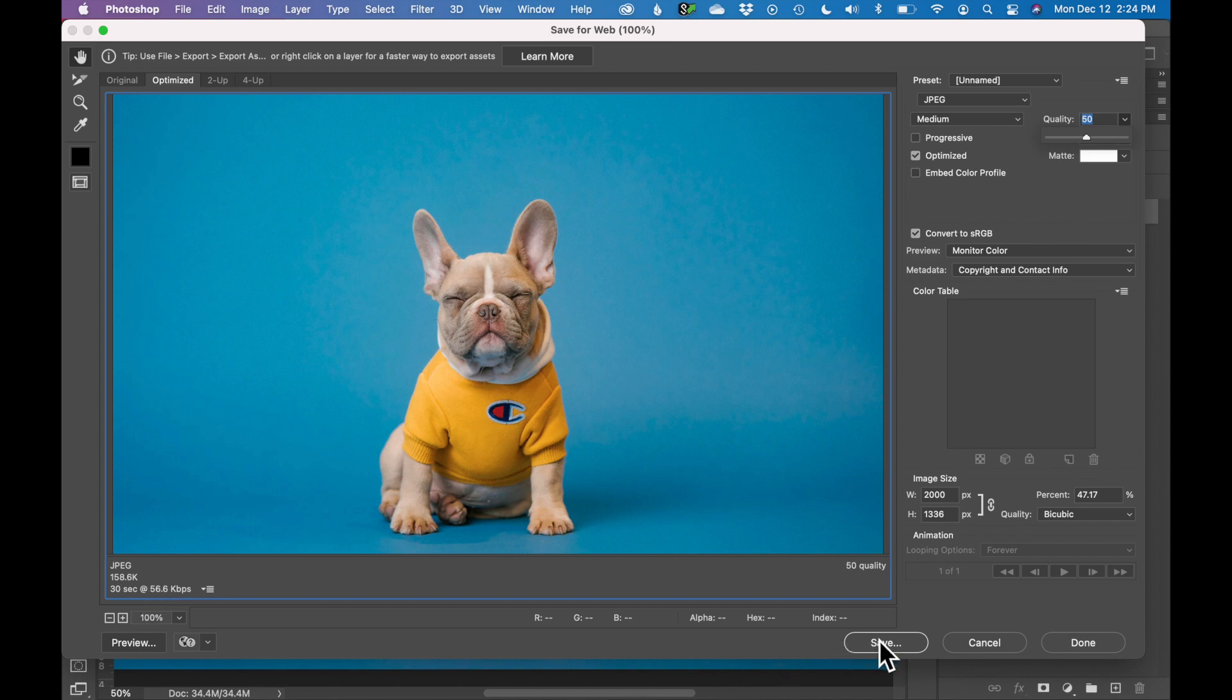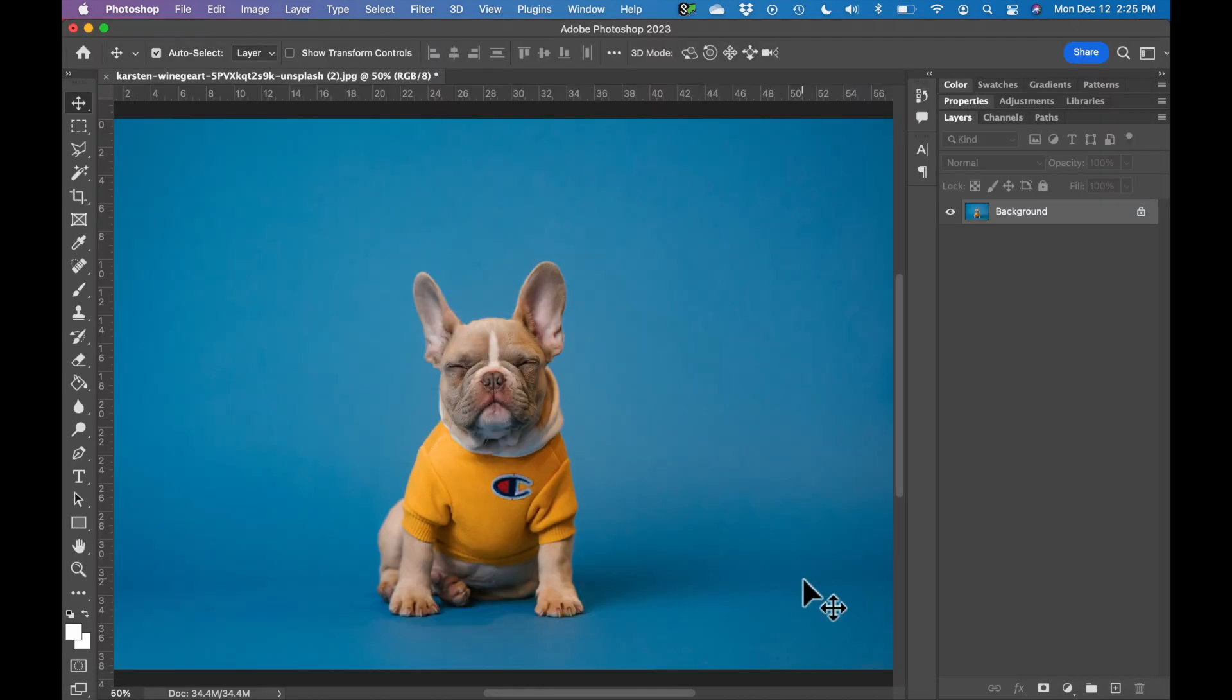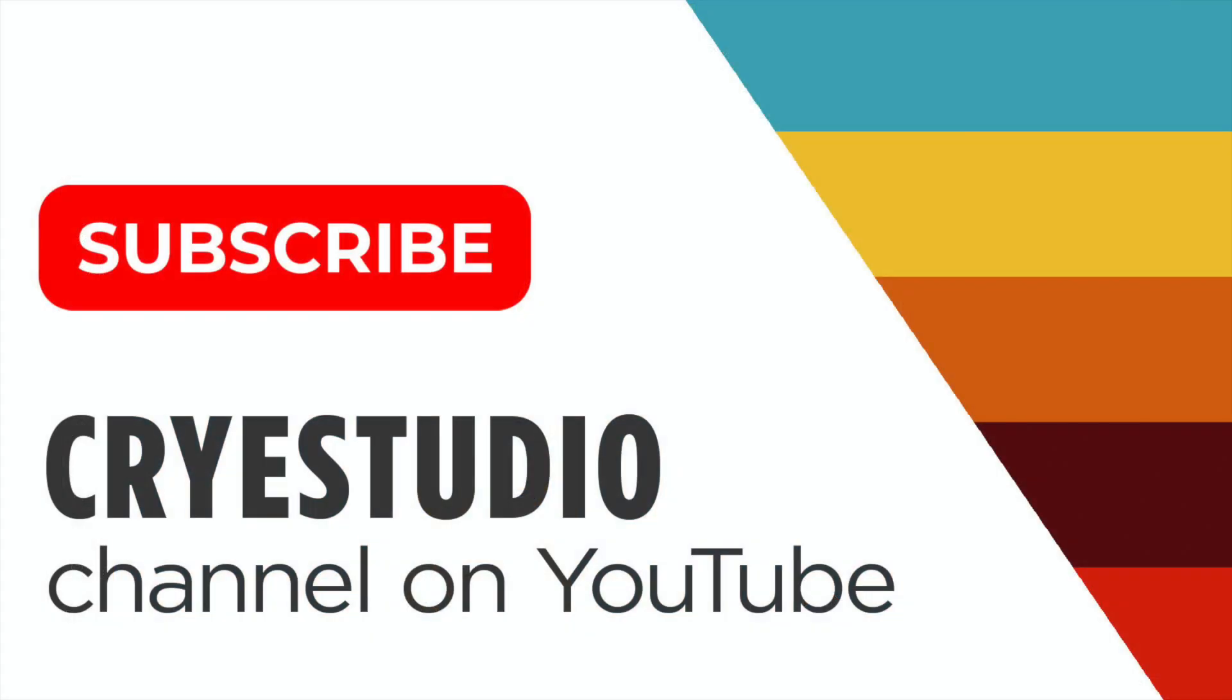So now I'm going to click Save. And I'm going to rename this Dog Web. So I know this image is ready for the web. So that's how you export an image and get it ready to go on the web. Be sure to subscribe to Cry Studio's channel for more tips and tricks in Adobe programs. Thank you so much.